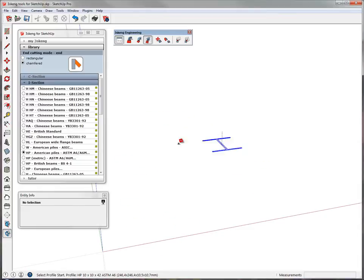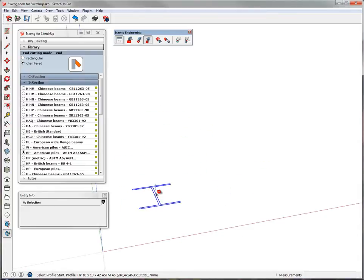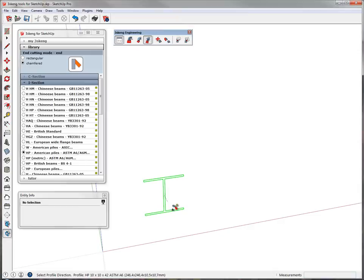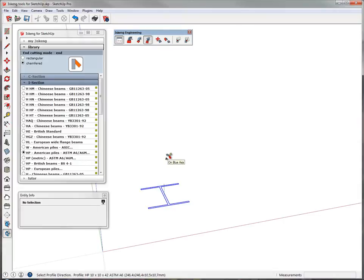As you can see, the first thing you need to choose is the starting point. We just pick a random point here. Second, you have to decide what direction the profile is supposed to look in. In this case, you see that the main SketchUp axes are used and highlighted in order to ensure that you have exactly horizontal or vertical beams the way you want them to.